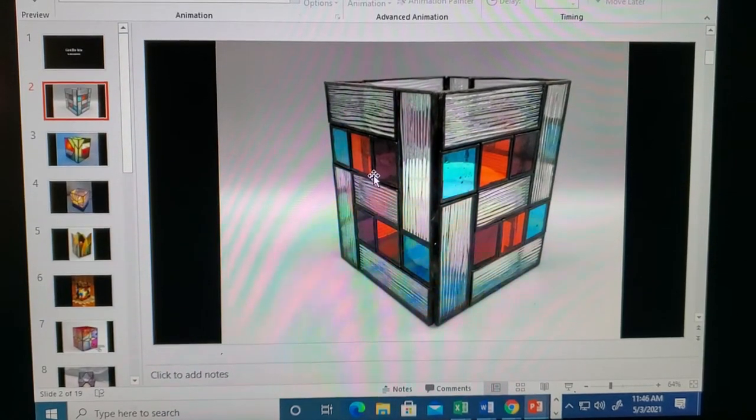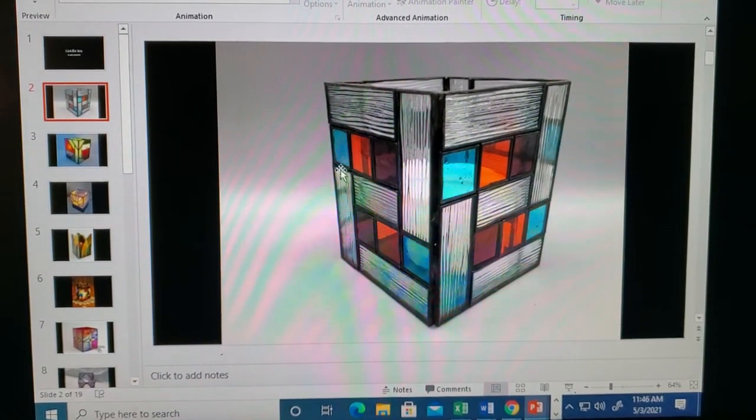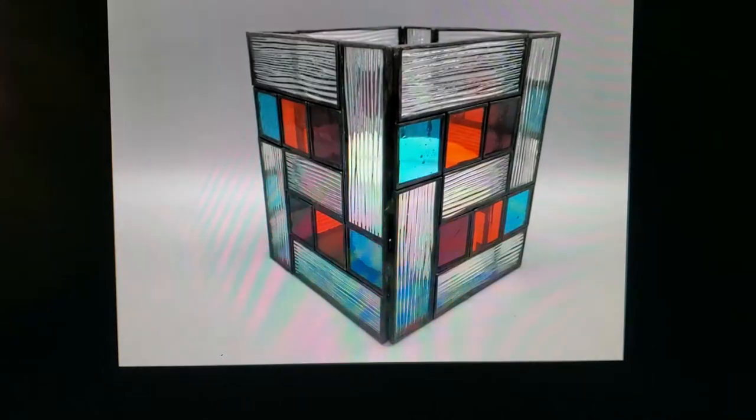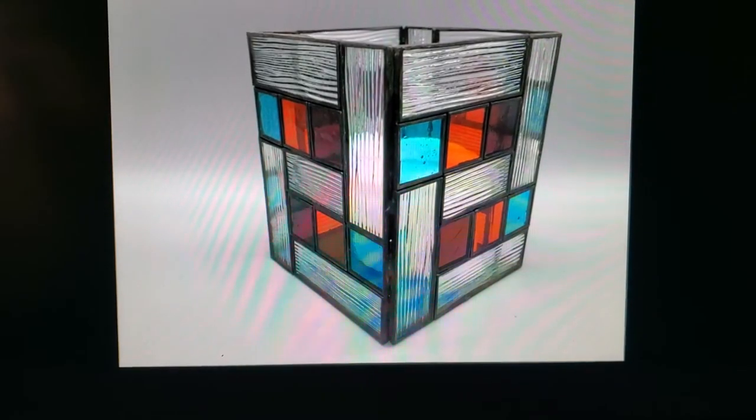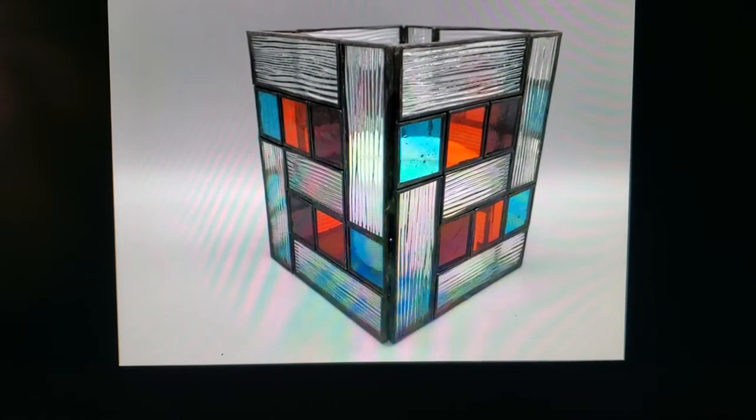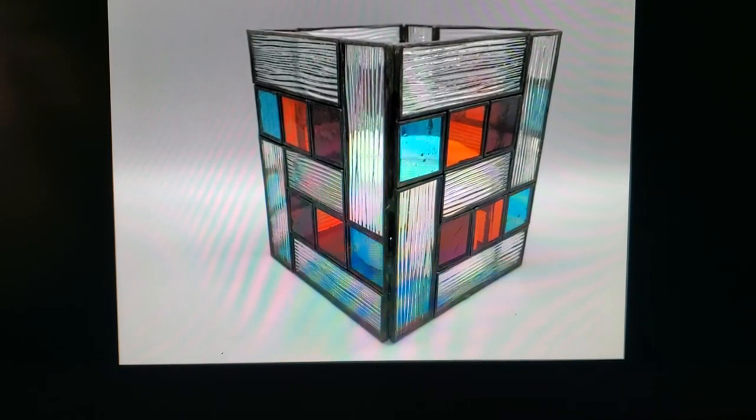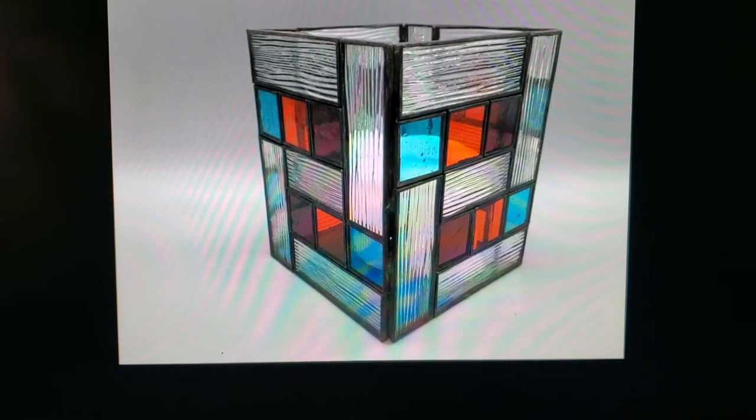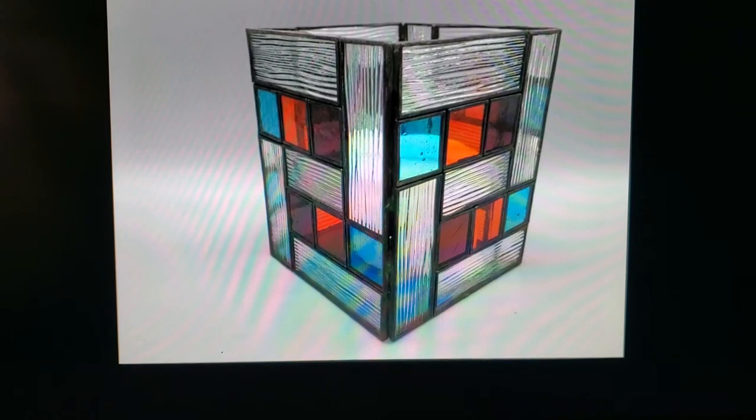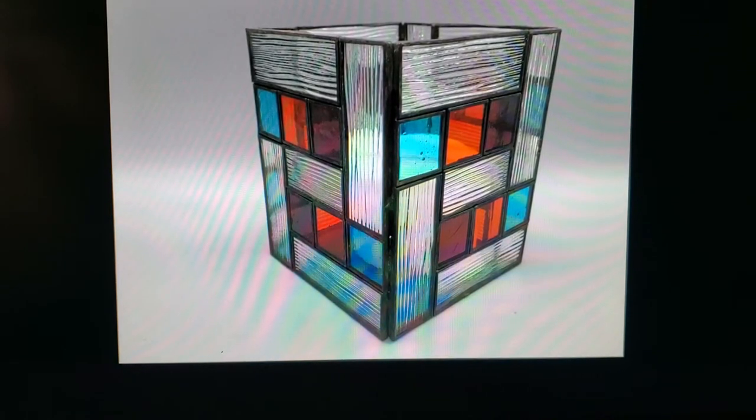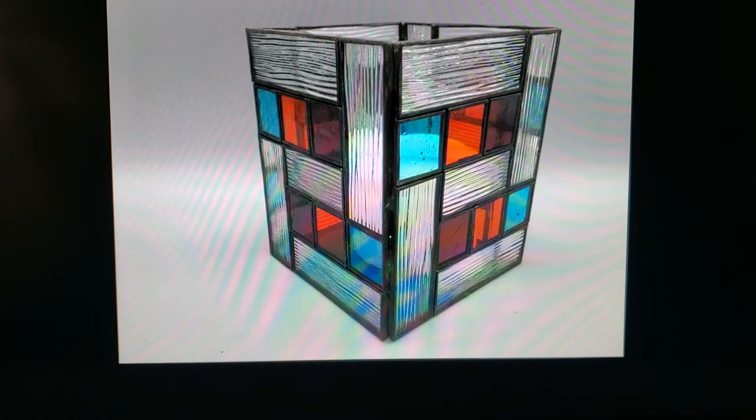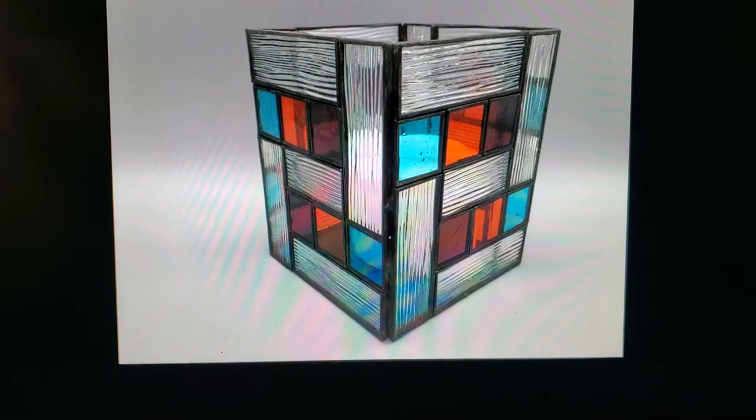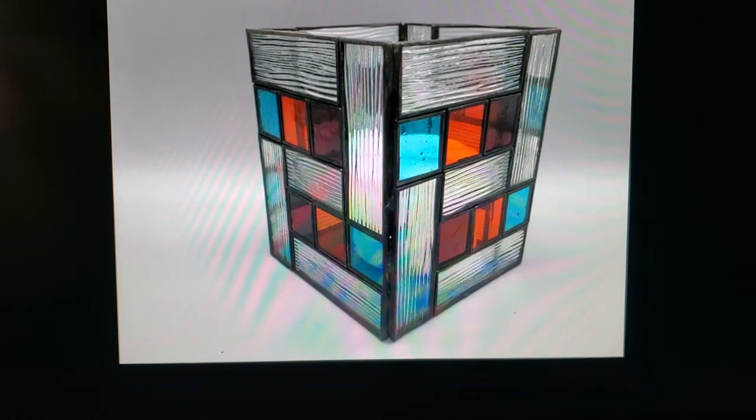This will be our final project of the semester. It's on stained glass, and what we're going to do is what I call a candle box. Now ours aren't going to be as elaborate as this one, but I want to show you the idea. So what it is, it's a glass design that is made from glass obviously, and it's assembled, and inside goes a candle.